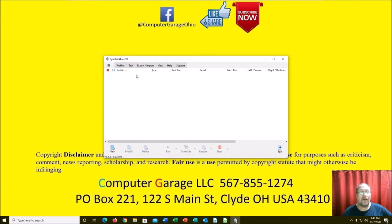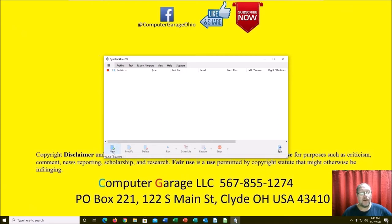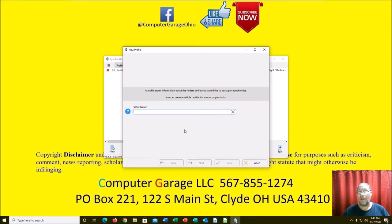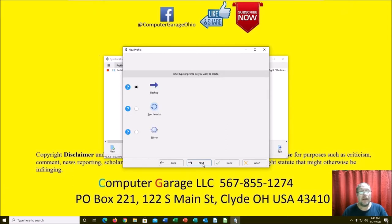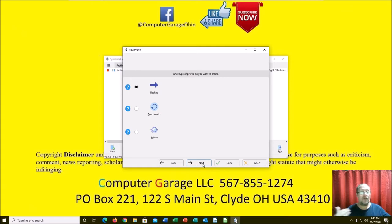When you first start SyncBack, this is what it looks like. It talks about profiles — that's what you create. We're going to create a new one and call it 'backup,' because that's what it is. It asks what you're going to do: backing up is taking files from a device to a backup device; synchronizing keeps two devices the same.